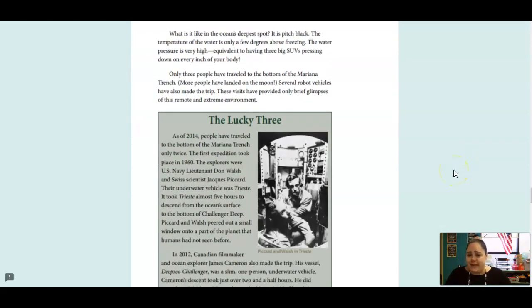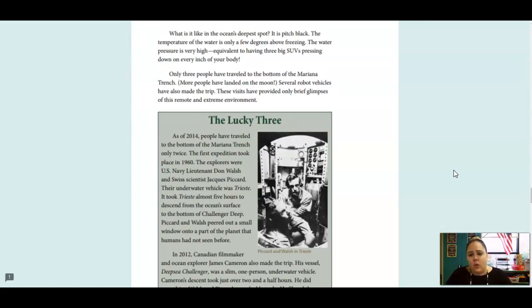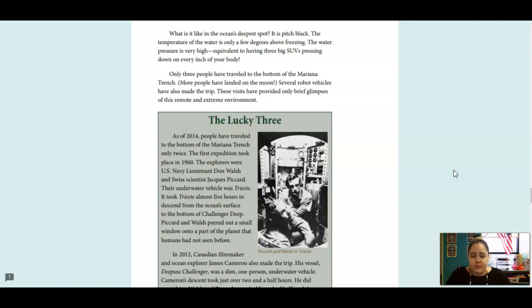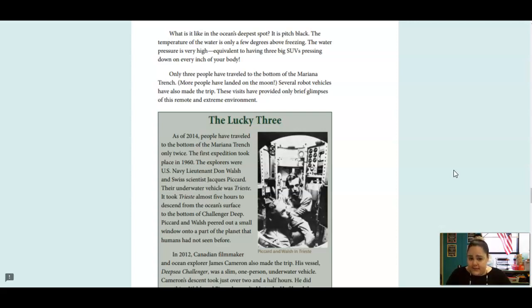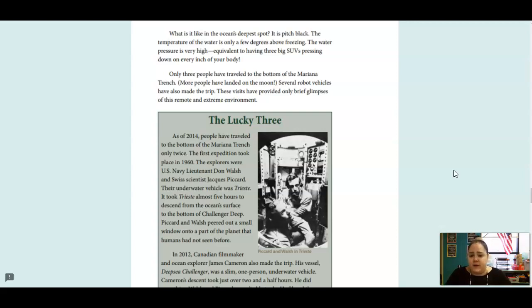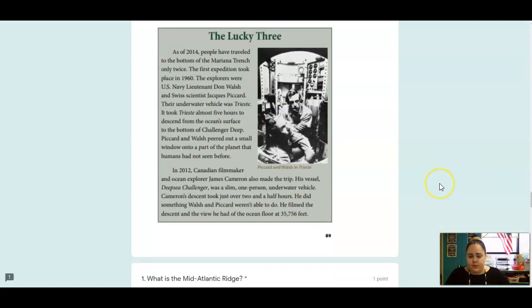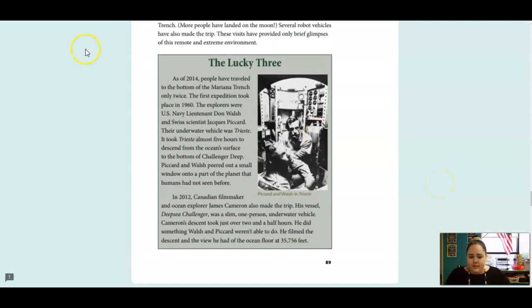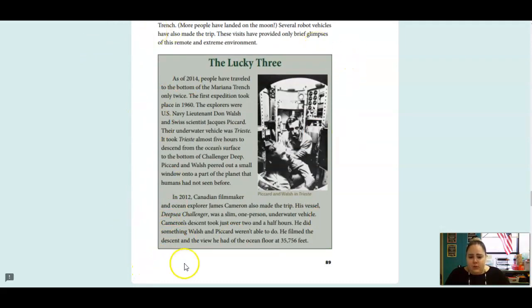What is it like in the ocean's deepest spot? It is pitch black. The temperature of the water is only a few degrees above freezing. The water pressure is very high, equivalent to having three big SUVs pressing down on every inch of your body. Only three people have traveled to the bottom of the Mariana Trench. More people have landed on the moon. Several robot vehicles have also made the trip. These visits have provided only brief glimpses of this remote and extreme environment. And this is talking about those three people that did make it down to the Mariana Trench.